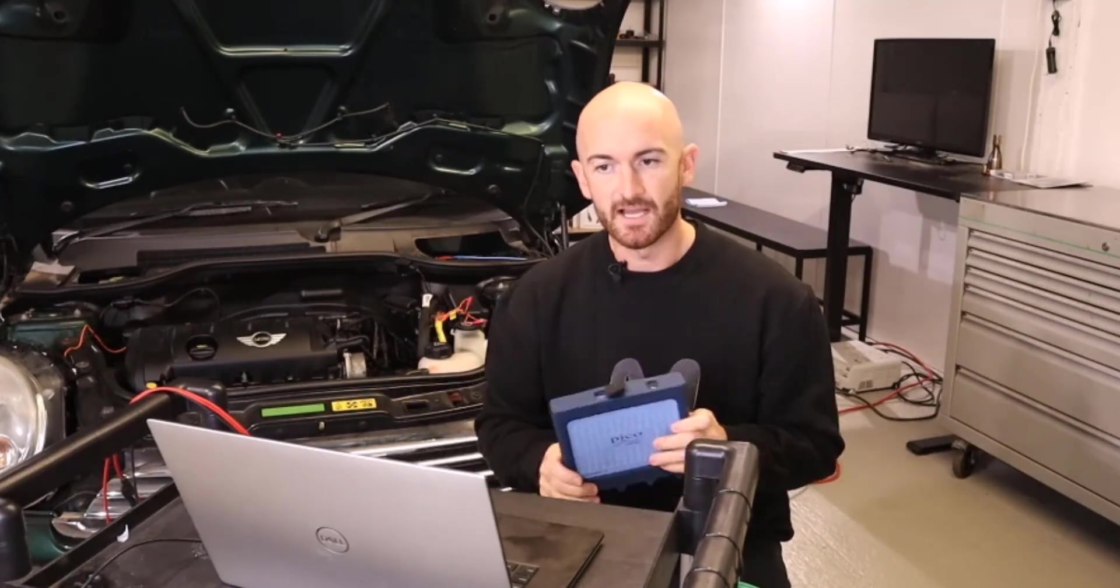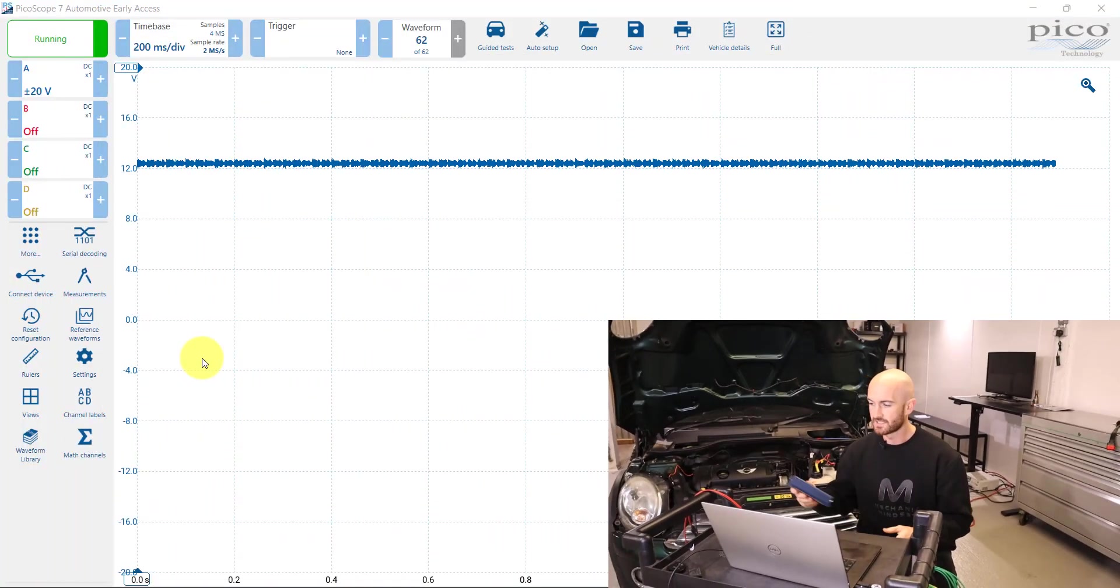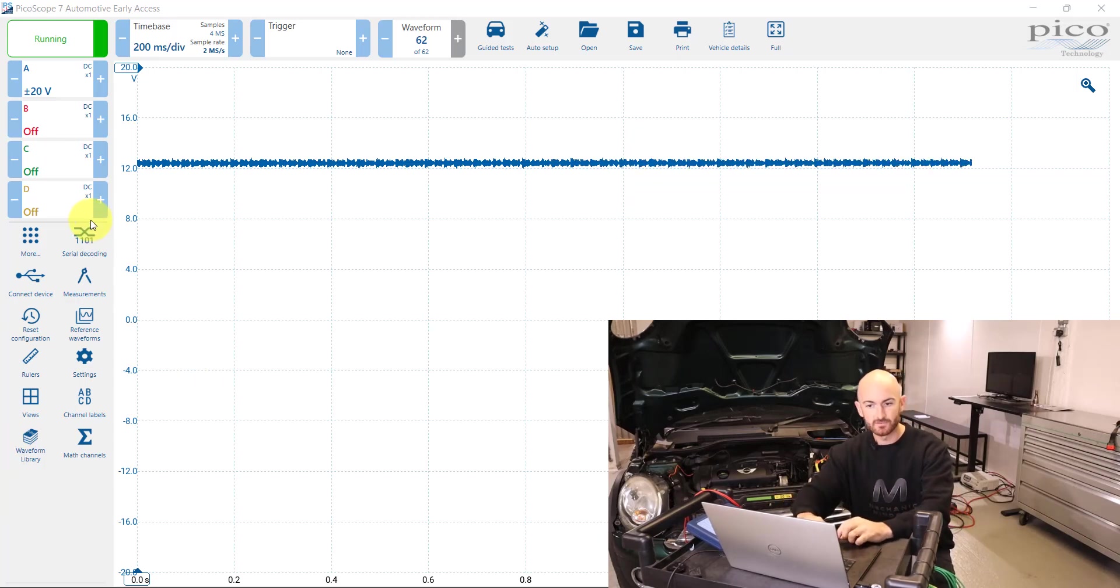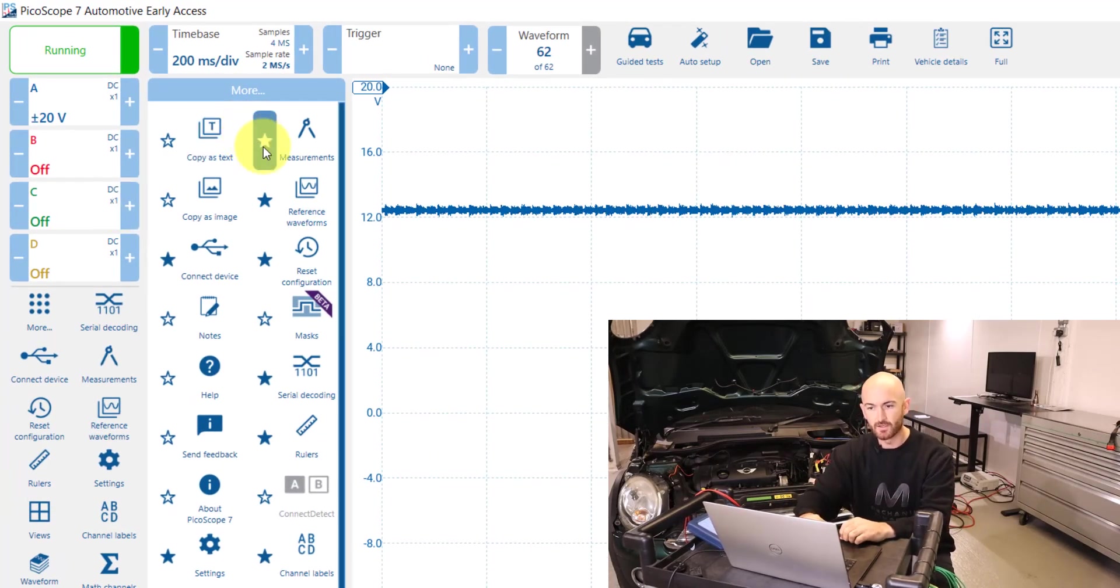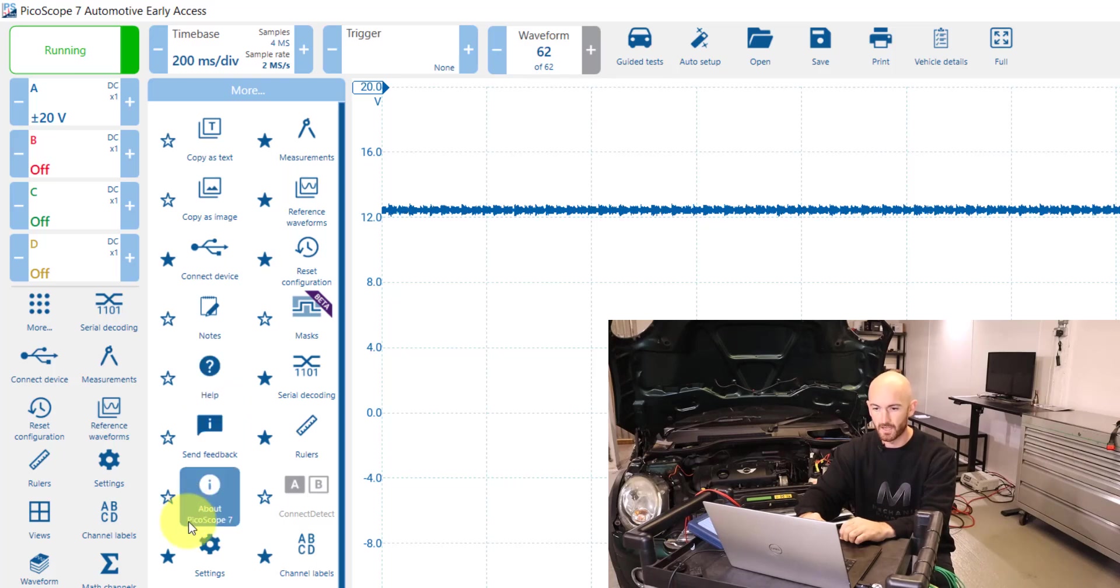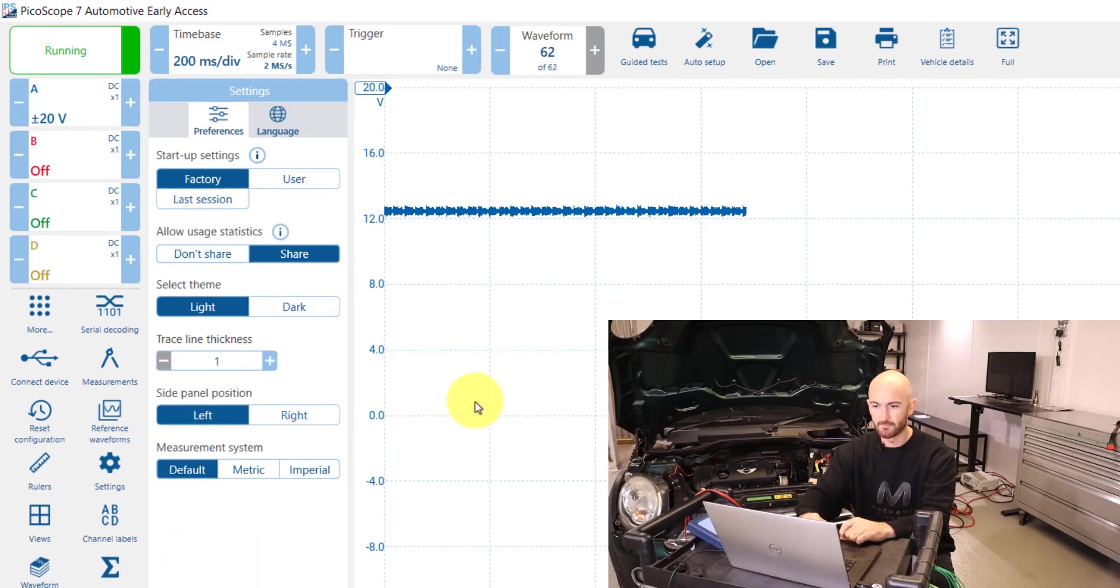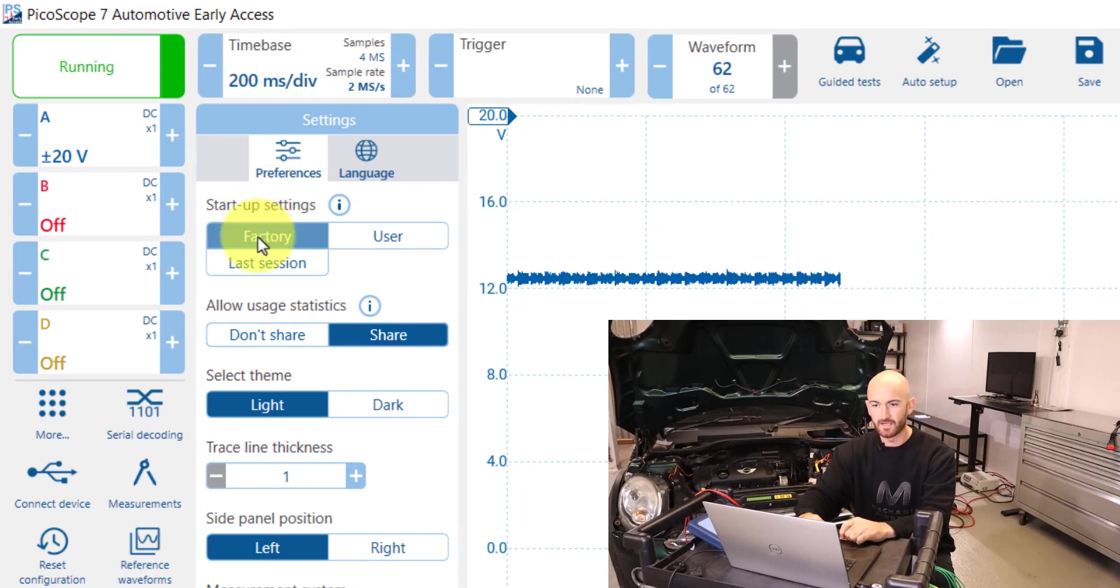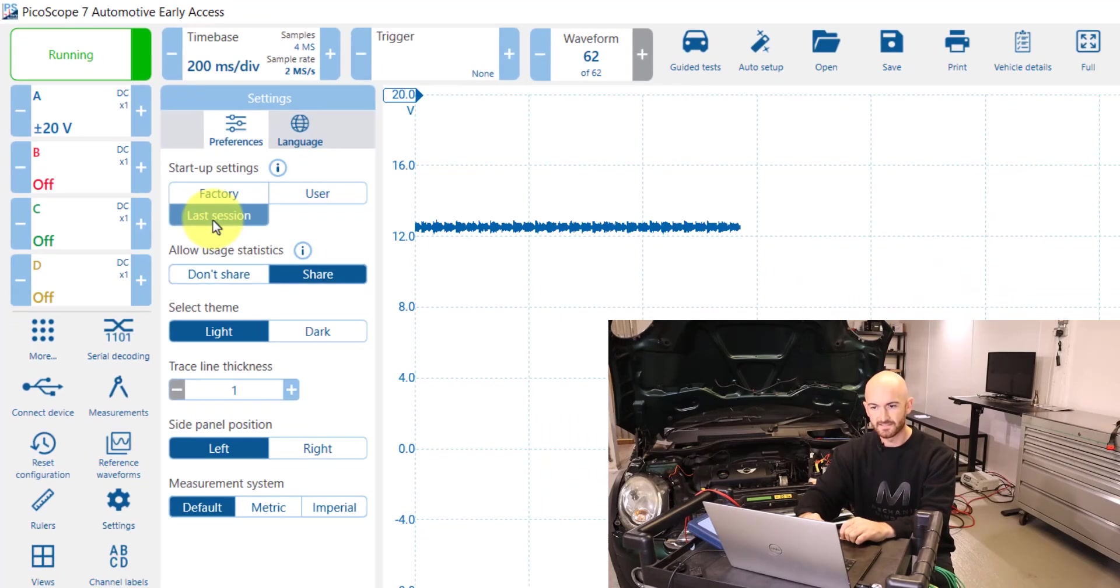However, if you are worried about losing your progress when doing diagnostics, there's a setting on here that I suggest you go and apply. Go to settings in that more menu and we've got here factory, user, and last session for your startup sessions. So if you go to last session...